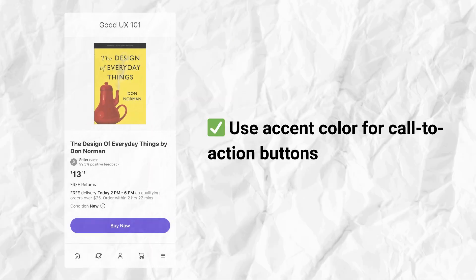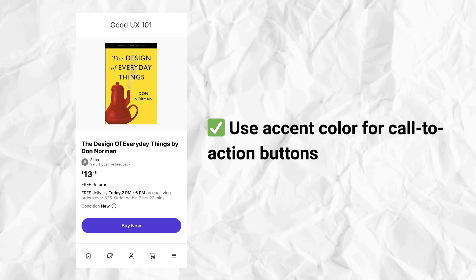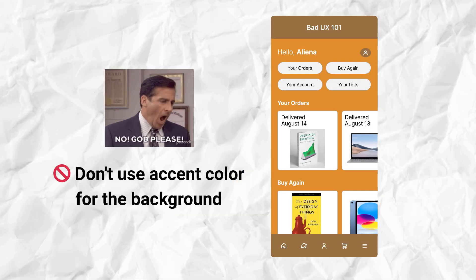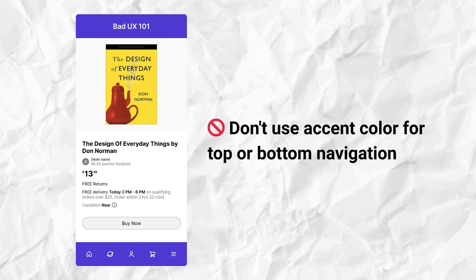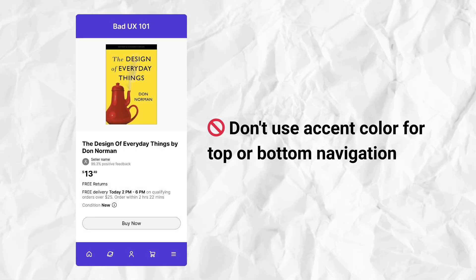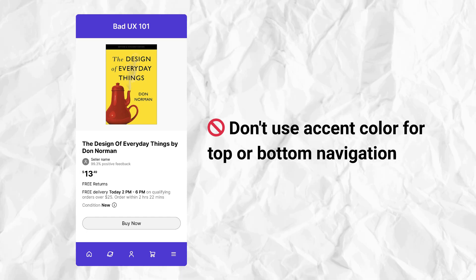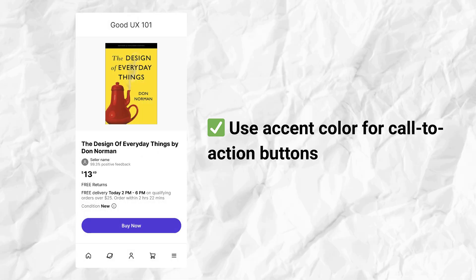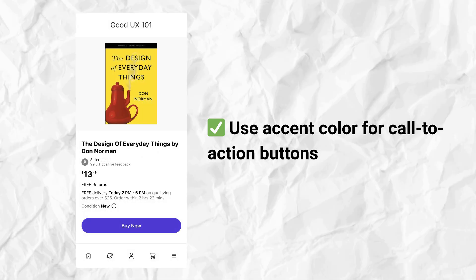The second most common mistake is using accent color all over the place. Accent color is the special color usually used for call-to-action buttons. For beginners, it's very likely you might use accent color in the wrong places. I've seen people making the entire background orange and layering white text on top — please don't do that. I've also seen people using accent color to fill in the header and bottom navigation — please don't do that either, as it draws attention away from the main action.